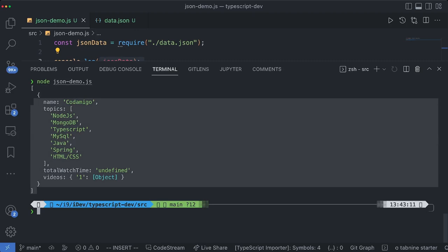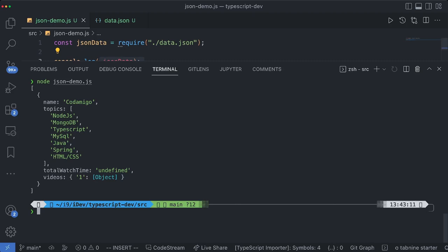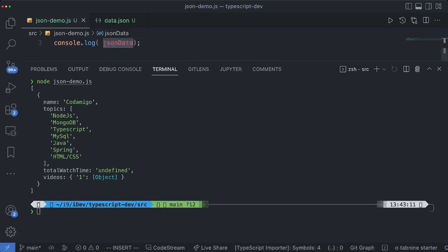So as you can see that we have this array of object being printed and you see that since it is a JavaScript object it has parsed everything.